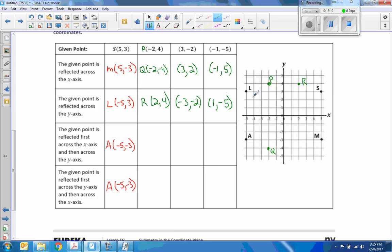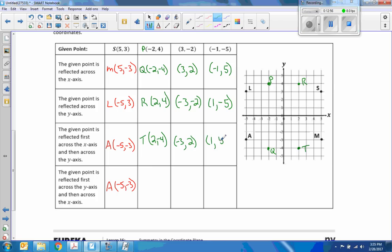Continuing with this one: take the given point P, reflect it first across the x-axis, which puts me at Q, then take that and reflect across the y-axis — over 2 and 2 more — and I'll call that T at (2, -4). Now we see the pattern: (5, 3) went to (-5, -3), and (-2, 4) went to (2, -4). When we reflect twice, we change the sign of both x and y. Going the other direction ends up at the same location.